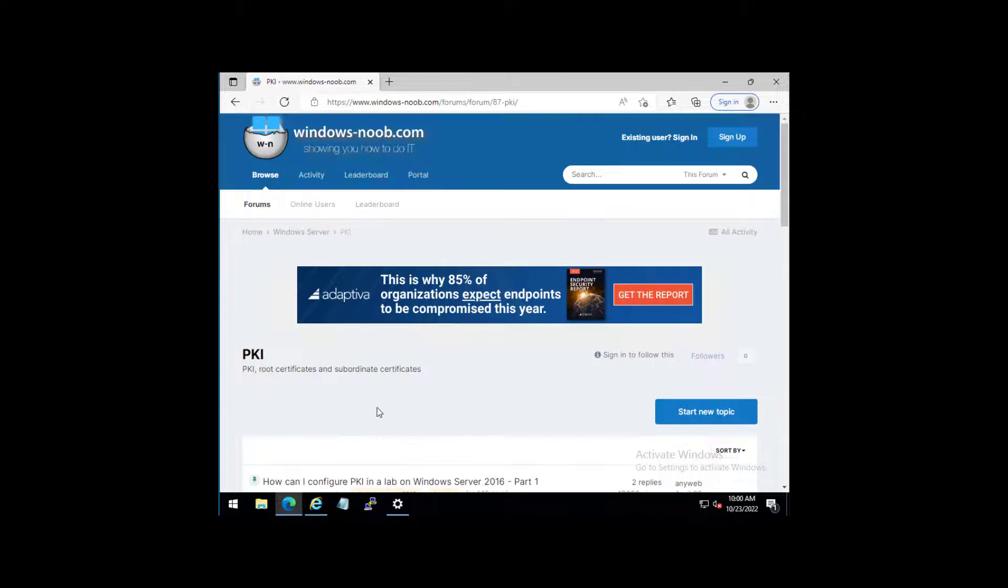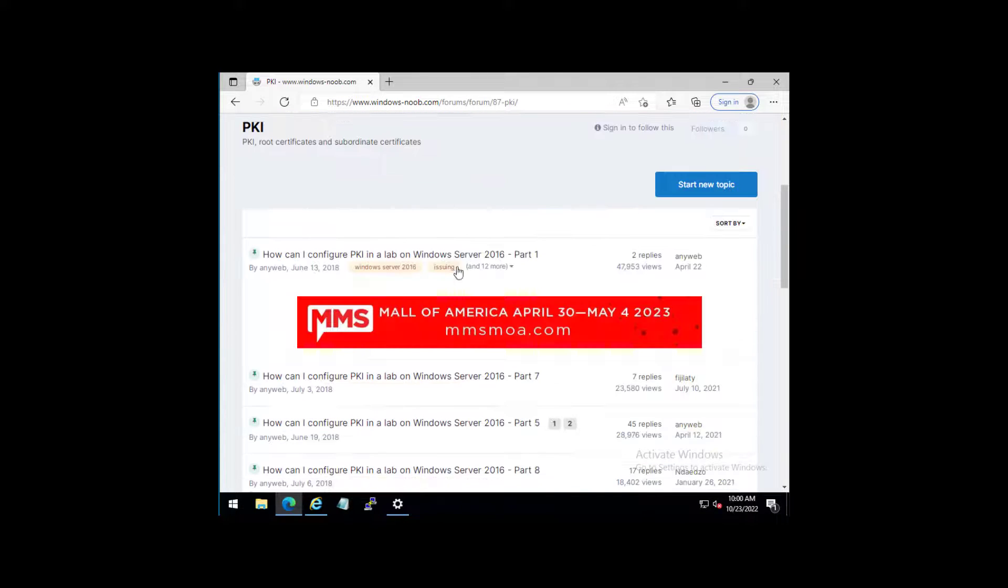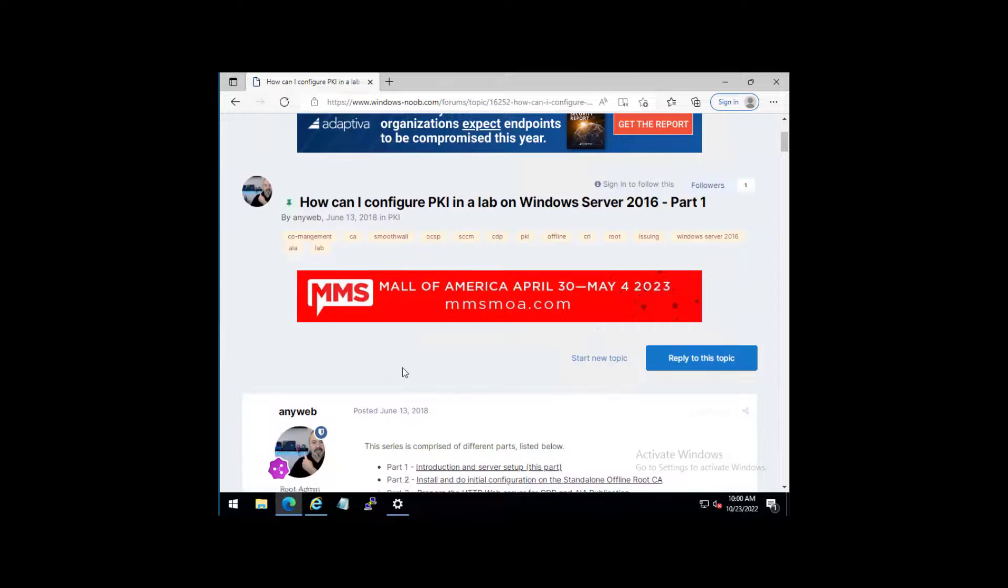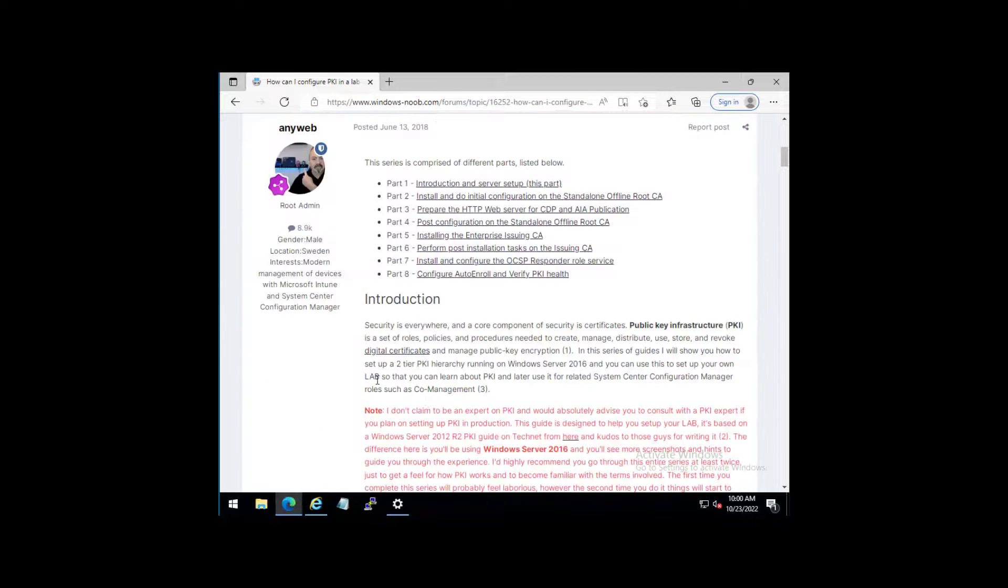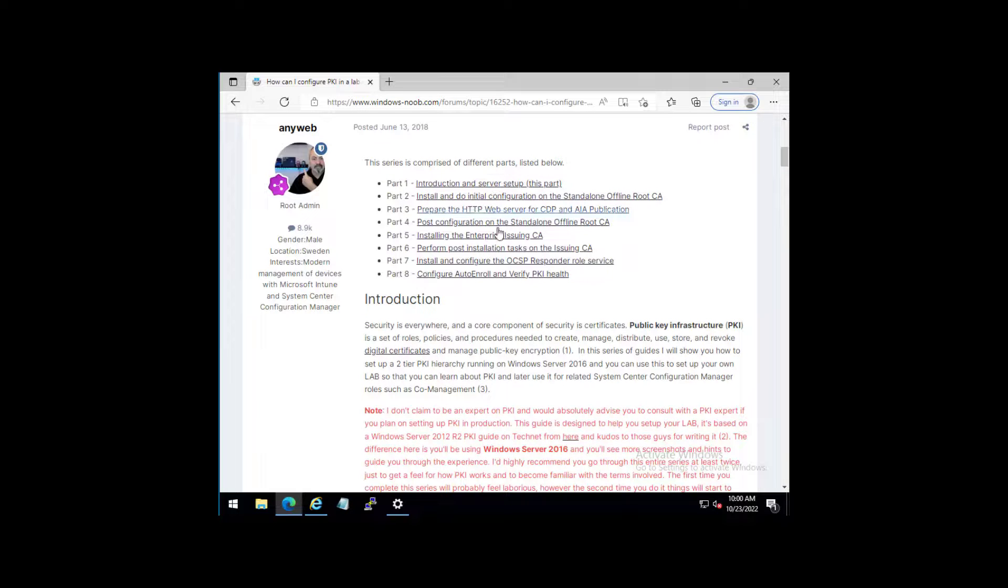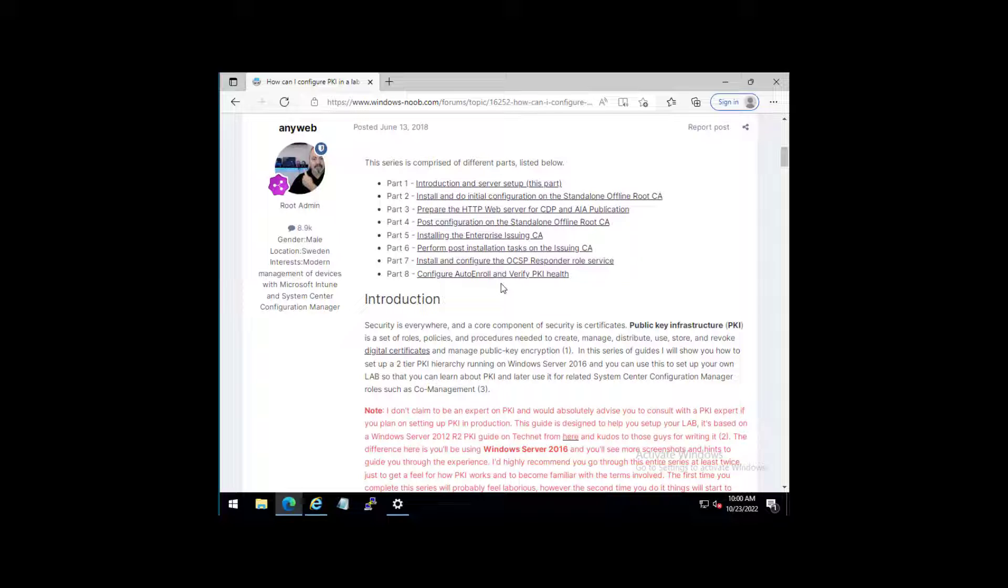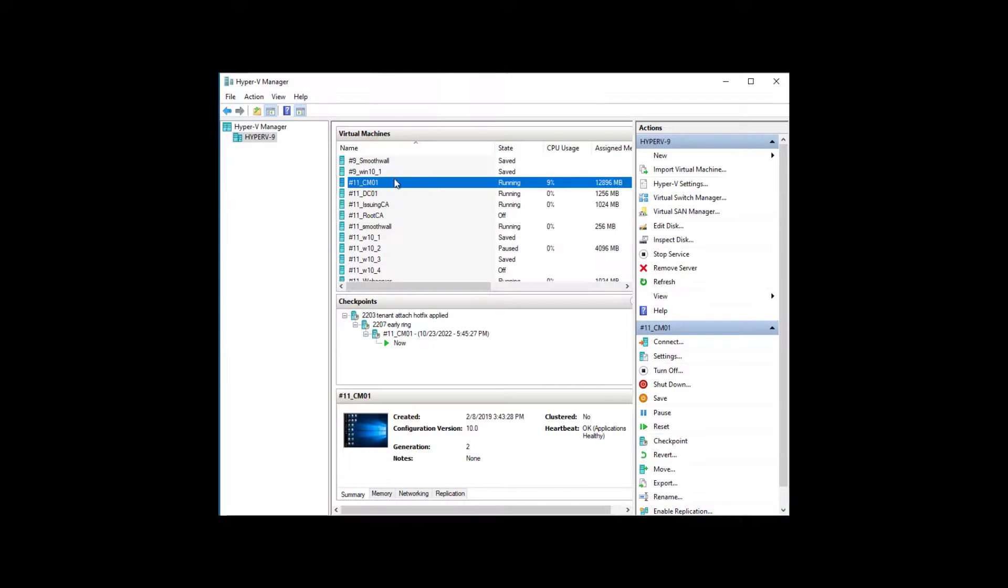And in there we've got an eight-part series which guides you through setting up PKI from scratch. It is basically a setup with an issuing CA, a standalone offline root CA, and a web server, and that is the setup that I use in my labs, and I rotate between labs quite frequently.